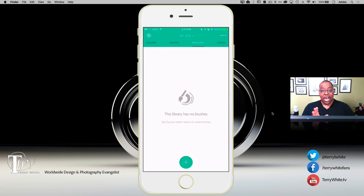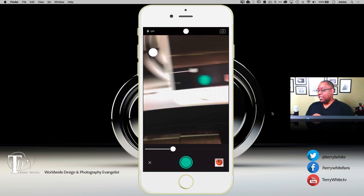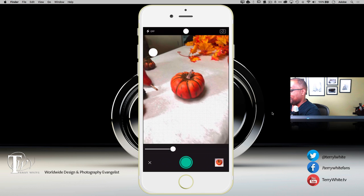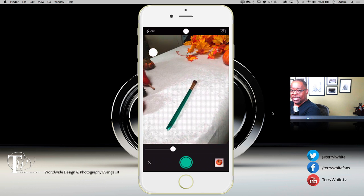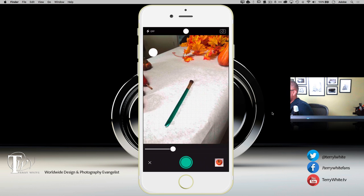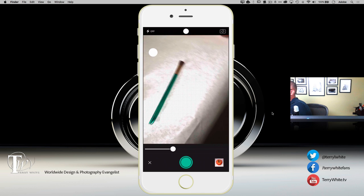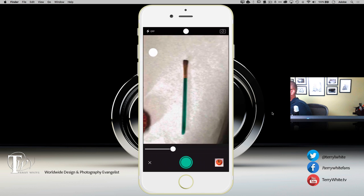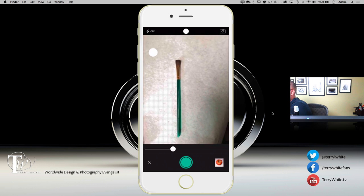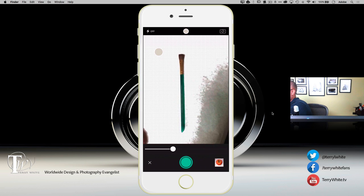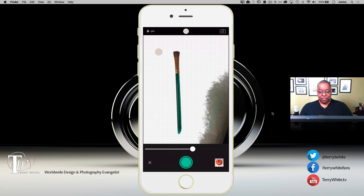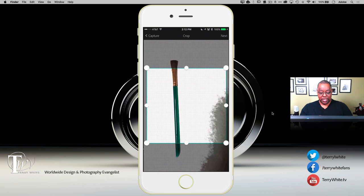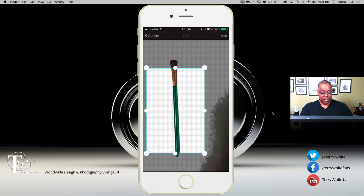Now let's go to Brush. Brush allows you to take any object and convert it into a real brush in your application of choice. I'll tap 'Create a Brush' and go back to the staging table — we're actually going to make a brush out of a physical brush. We'll isolate it and tap to set the color, use the slider to clean it up, and snap the photo. Now we come back and work on it.